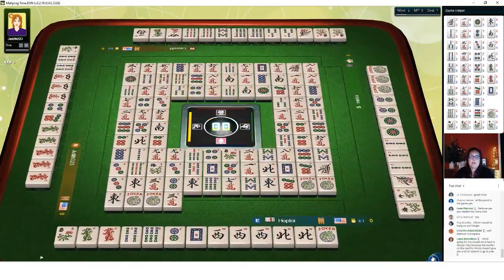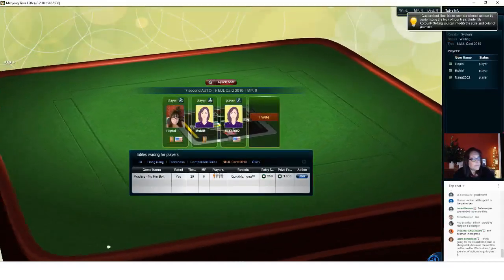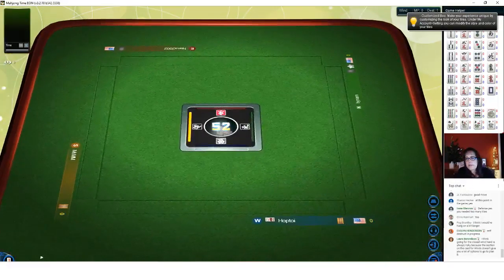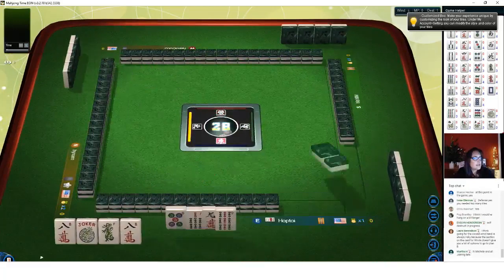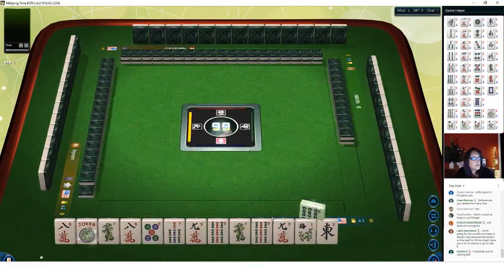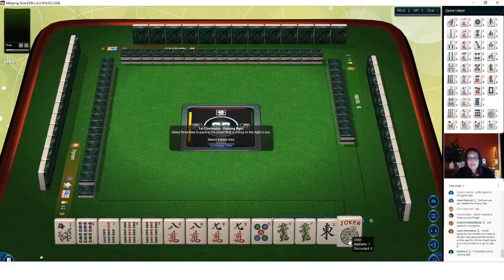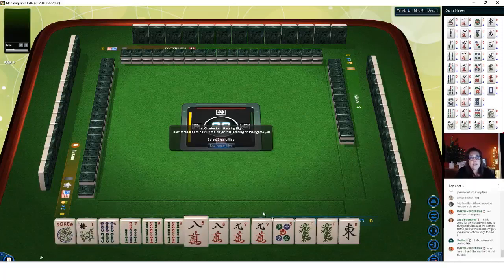Let's exit and see what happens with the next optional cross. We're going to join a table. Laura says she thinks going for the closed wind hand is always risky because winds don't give you a lot of options to go to plan B. We have a flower and a joker again — that's nice because I have a hard time getting jokers and flowers sometimes.